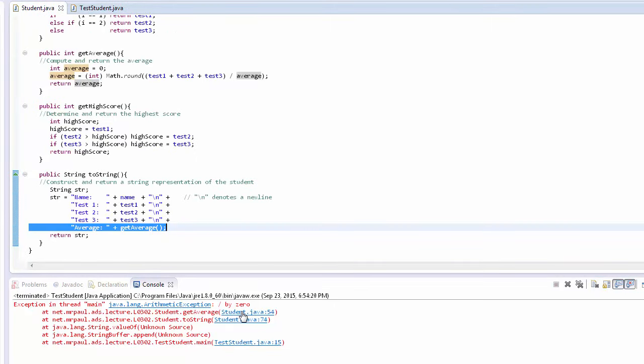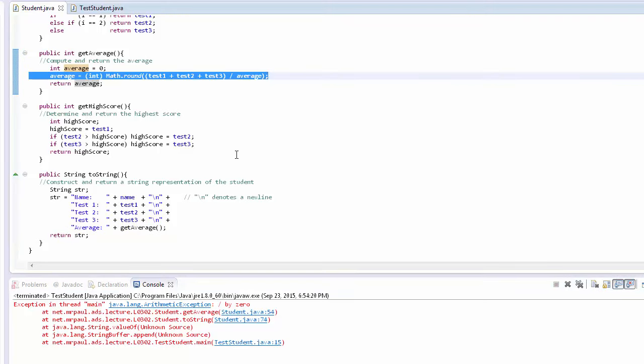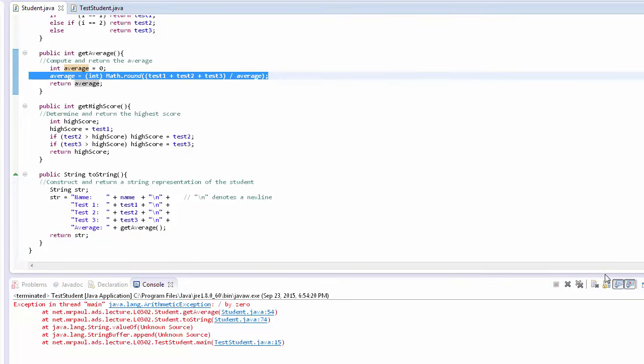which called getAverage. And when we end up in getAverage, that's where we can see the divide by zero exception happening.